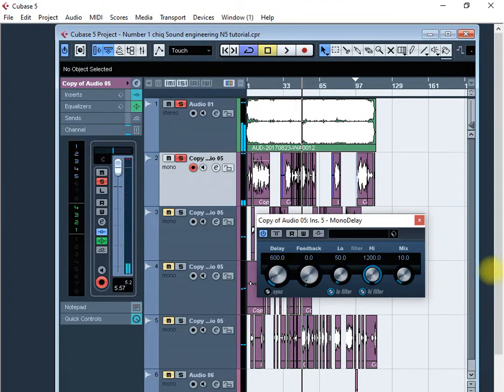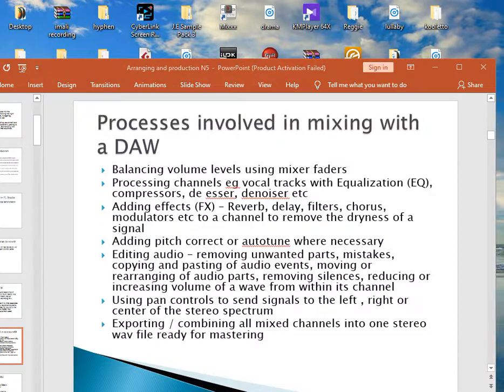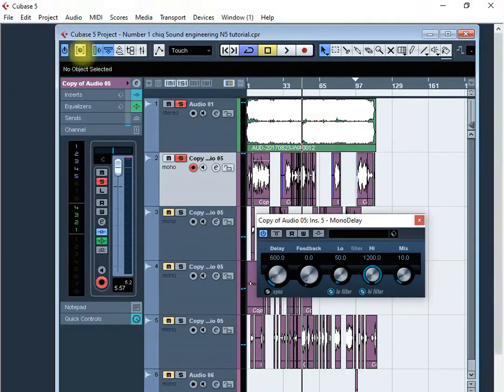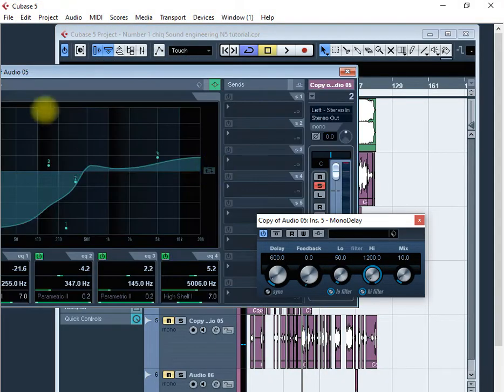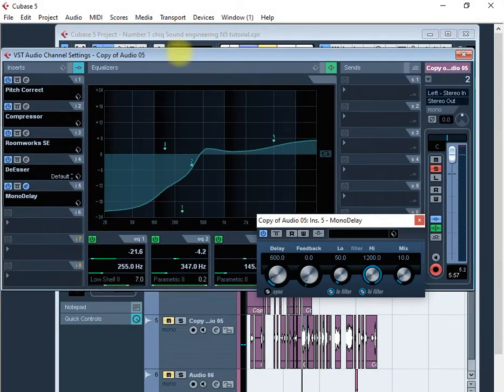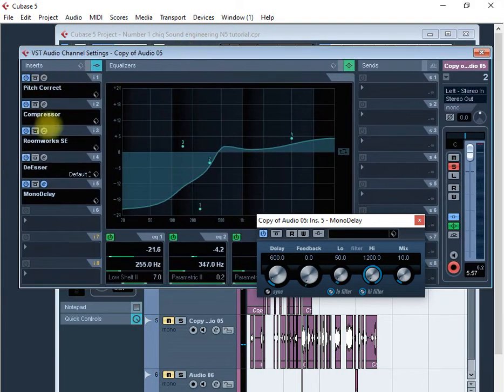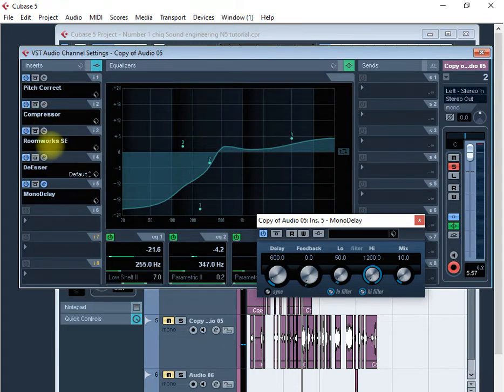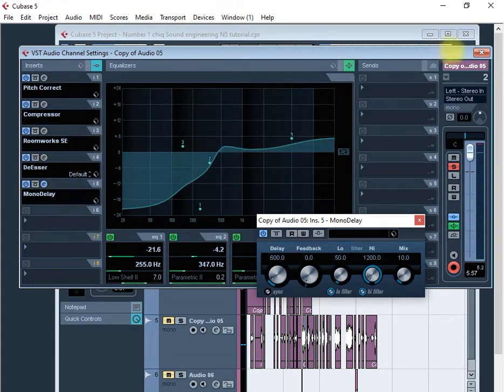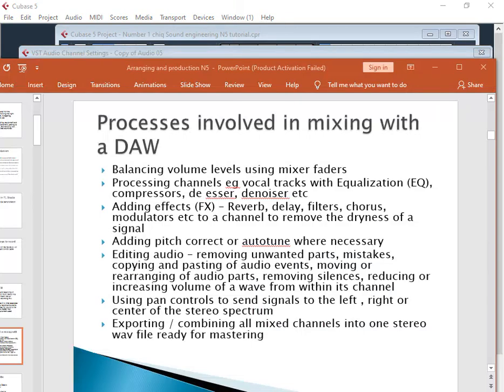That's delay. How many plugins do we have now? Let's go to our E and you can see pitch correct, compressor, roomworks which is the reverb, de-esser and delay. Let's see what else you can do to your voice.